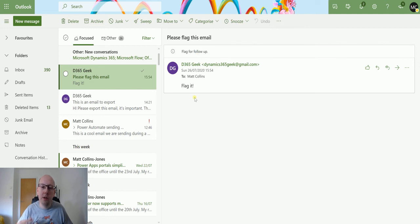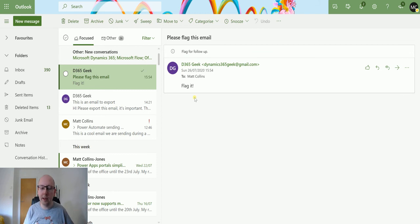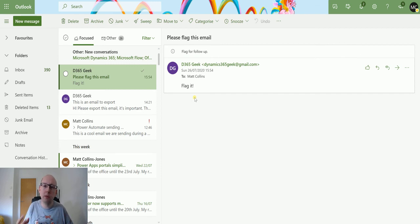So you can use this in varying ways. You can have rules that say when emails come into this inbox, flag it. If it's got this subject line, flag it. If it's got this subject line, complete it. You can do all these cool things with this action.